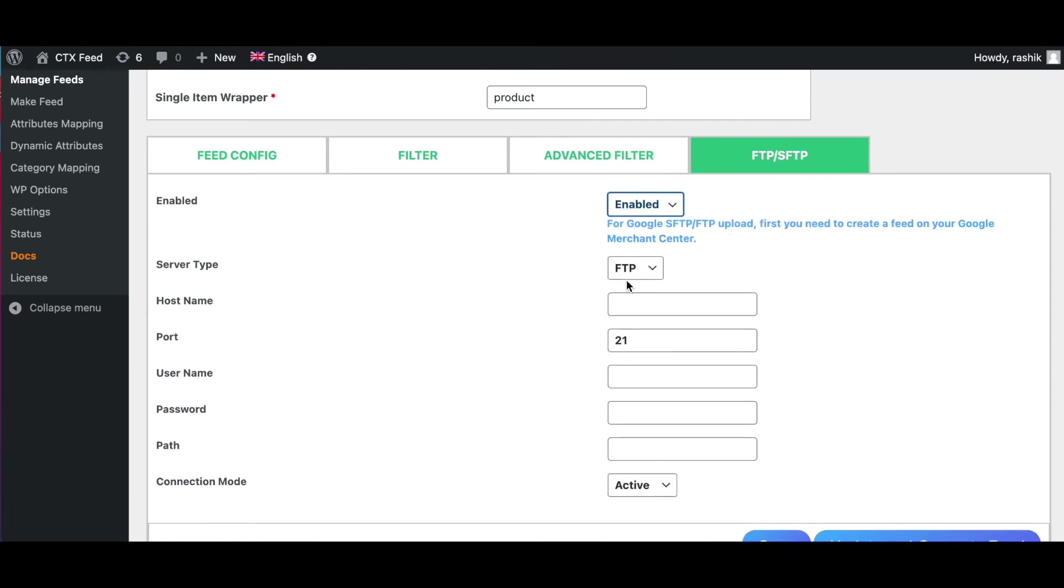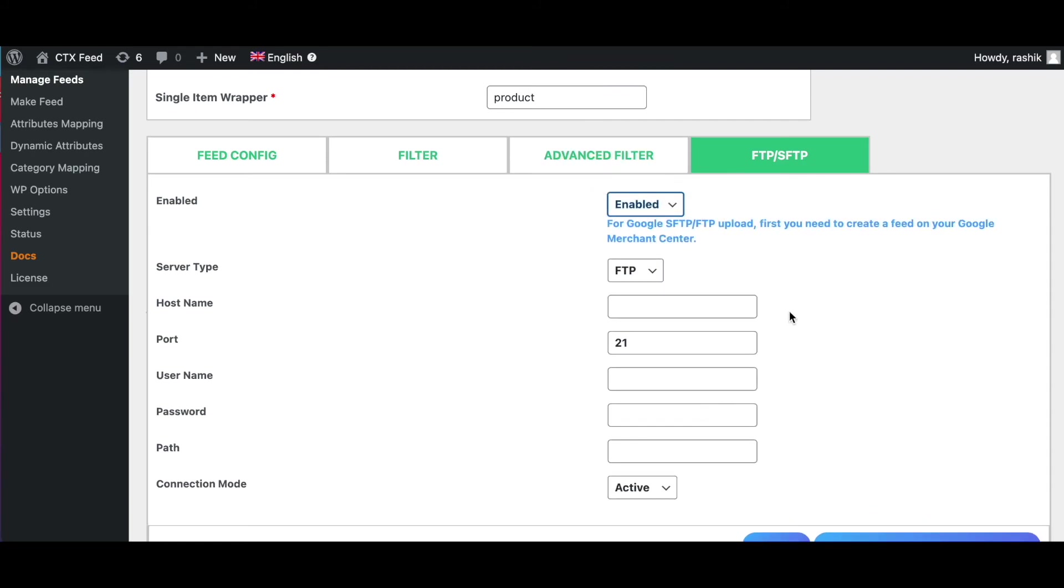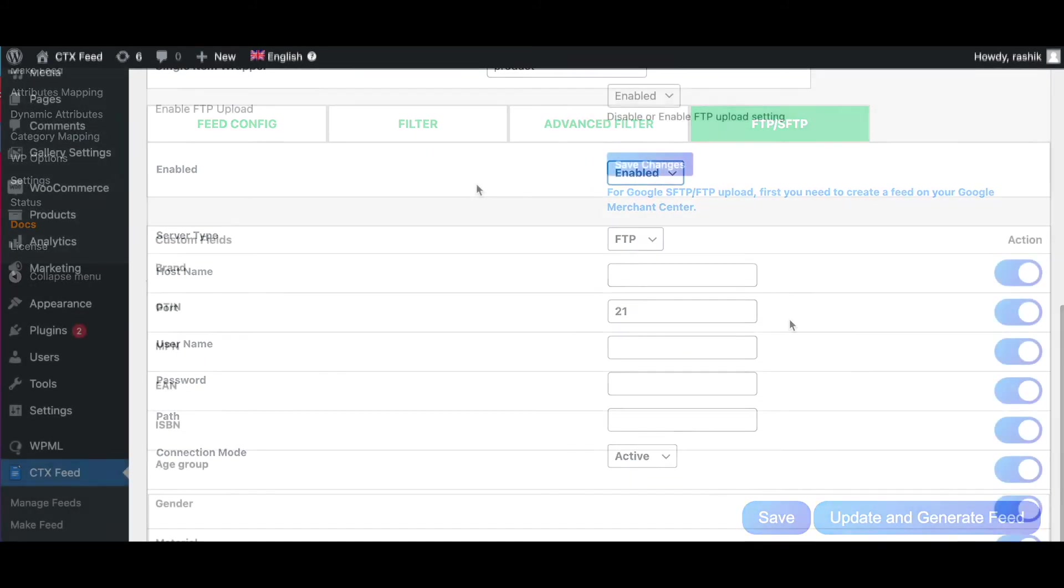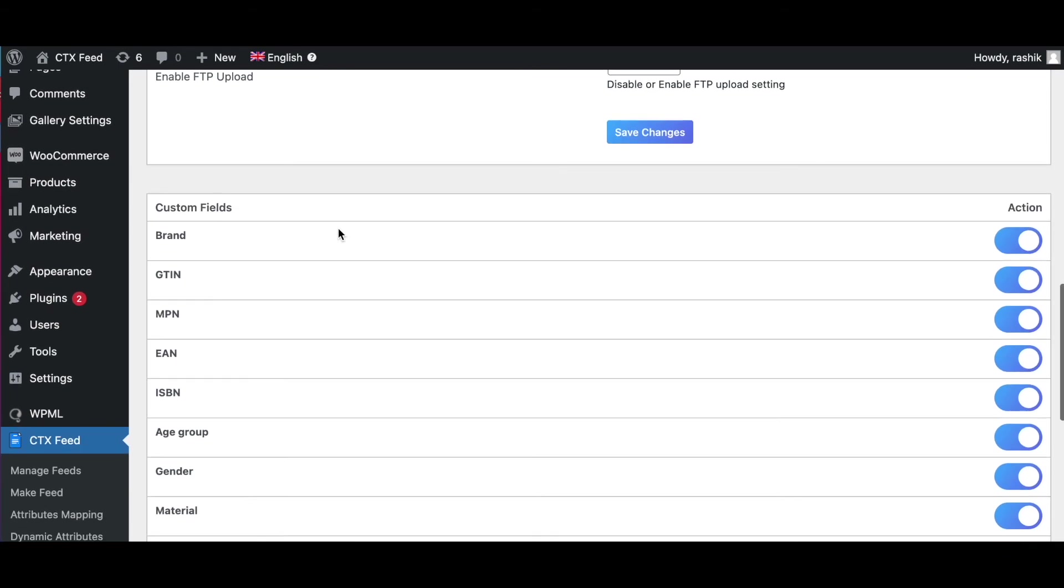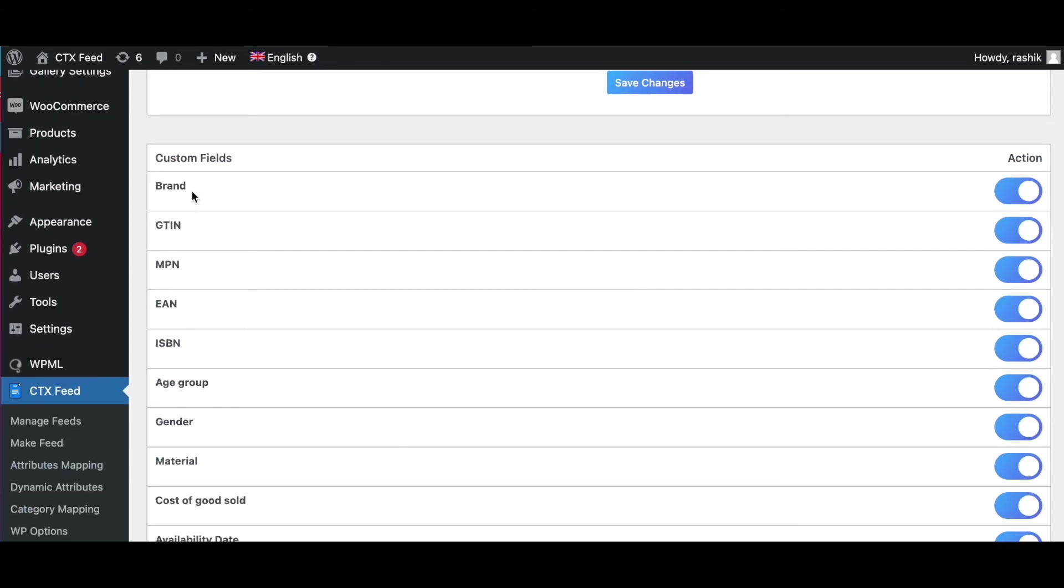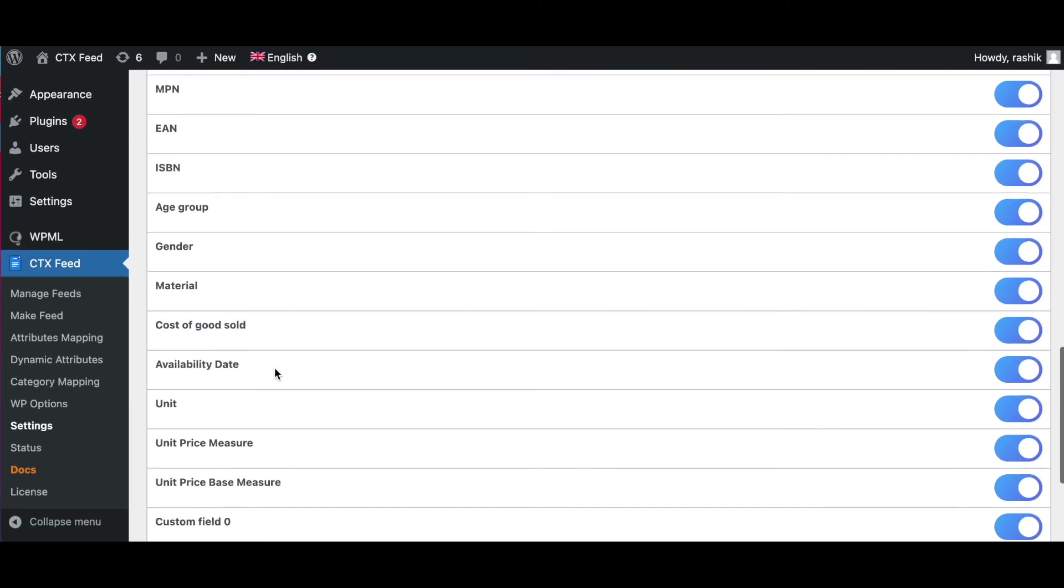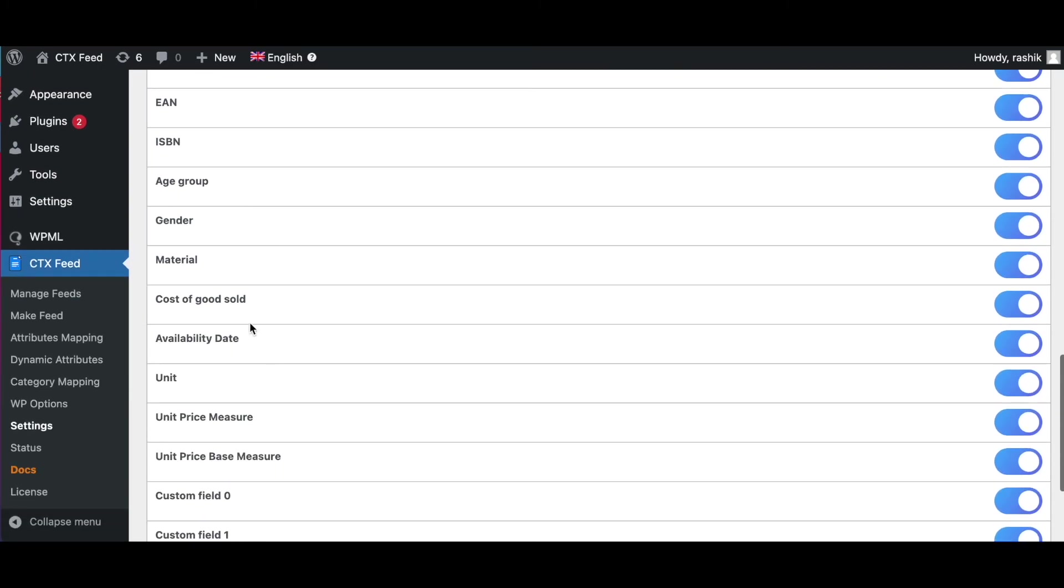Last but not least, we've got our Custom Fields. Here on the Custom Field, the CTX Feed plugin offers 18 custom fields using which you can extend your product information. As you can see under here, we've got Brand, we've got GTIN, MPN, EAN, ISBN and all the different options like Gender, Material that you can enable or disable by using these toggle buttons.